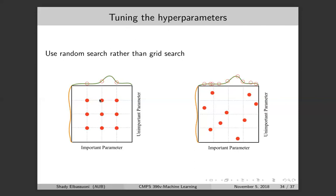With random search, you try random values over the search space, and this gives you much more exposure to the loss function. You end up looking at nine genuinely different settings, each potentially giving a different effect on the loss. It's better to use random search for hyperparameter tuning in neural networks compared to grid search — it allows you to explore a bigger portion of the search space.